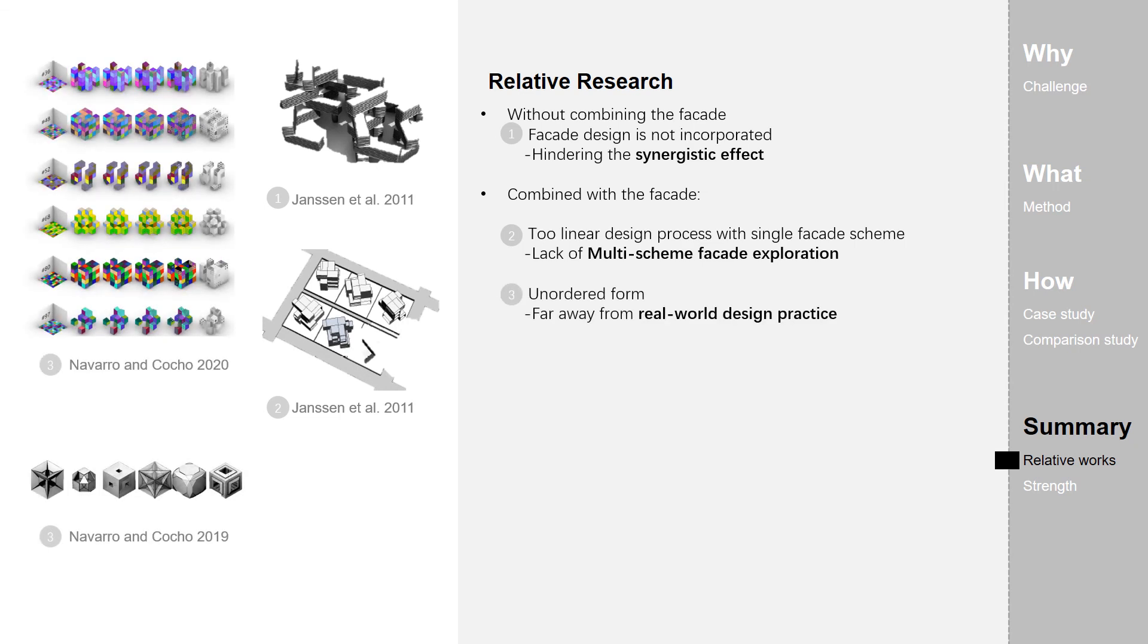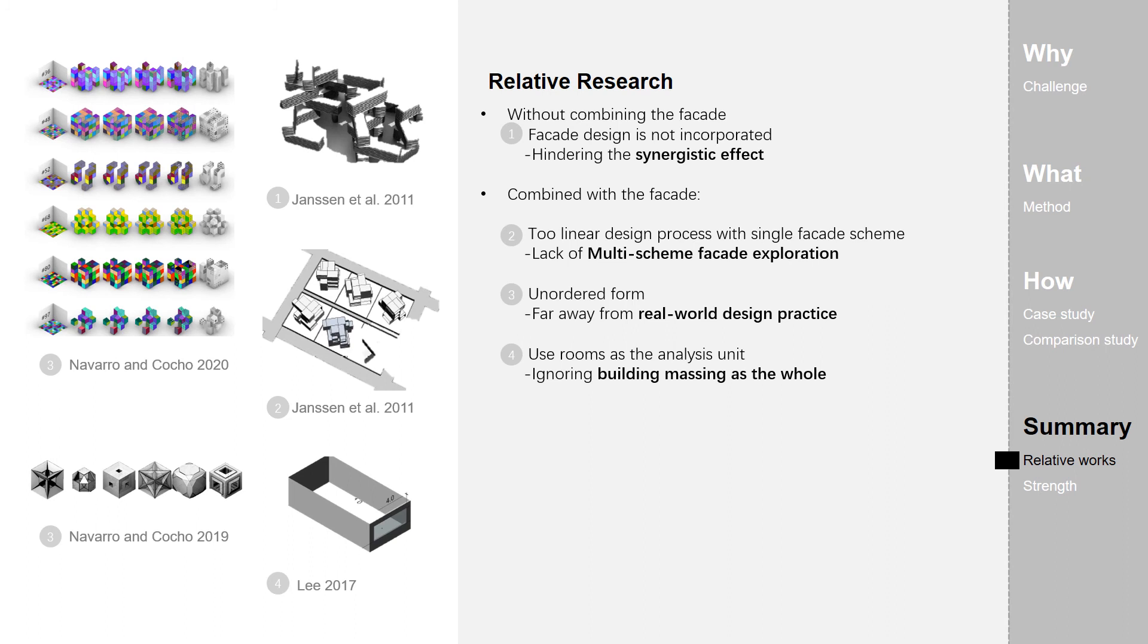Second, has unordered form, like this, which is far away from real-world design practice. Third, use rooms as an analysis unit, ignoring building massing as a whole.